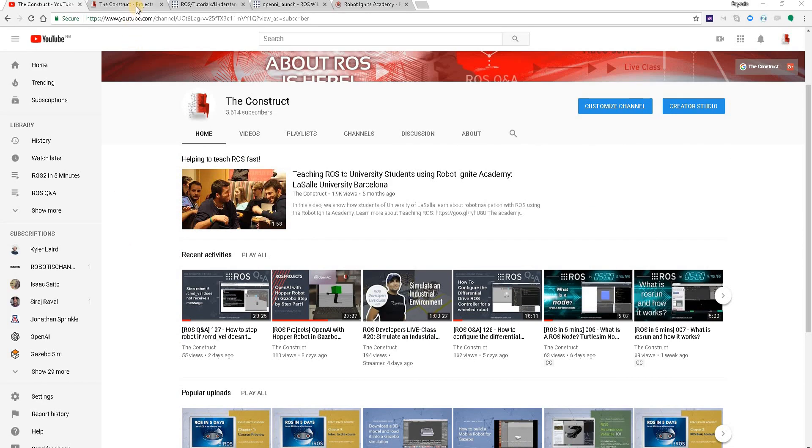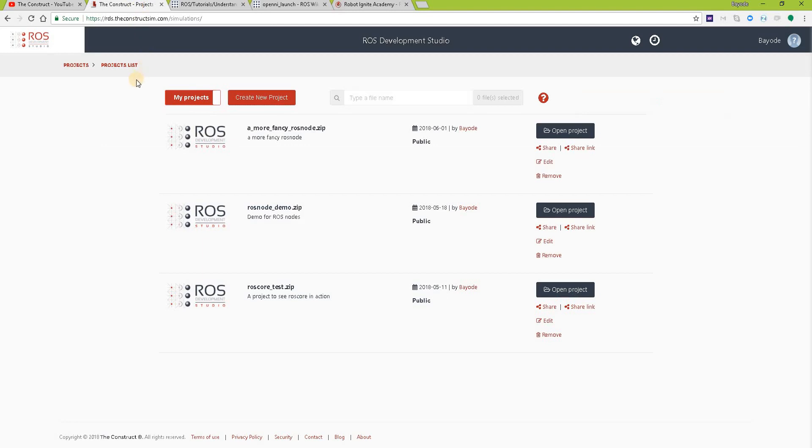For this we will be using the ROS Development Studio, a powerful online tool for pushing your ROS learning in a practical way. You will find the link to the studio in the video description. So let's get started.